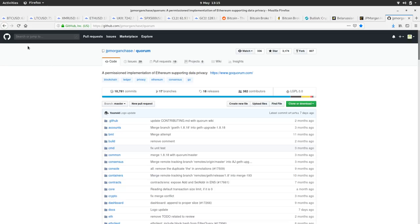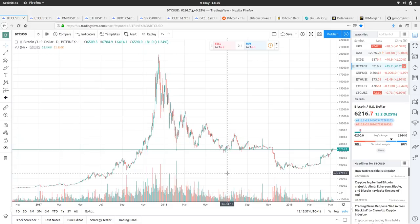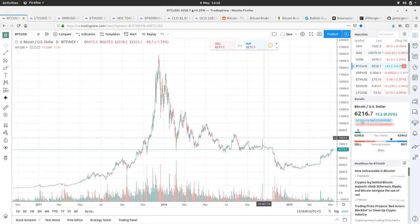So that's about it really. I'm going to try and do these shows every day. Just have a quick look at the markets, see how the Bitcoin price is doing and then see how it compares with the other markets. So thanks for watching. Cheers. Bye.